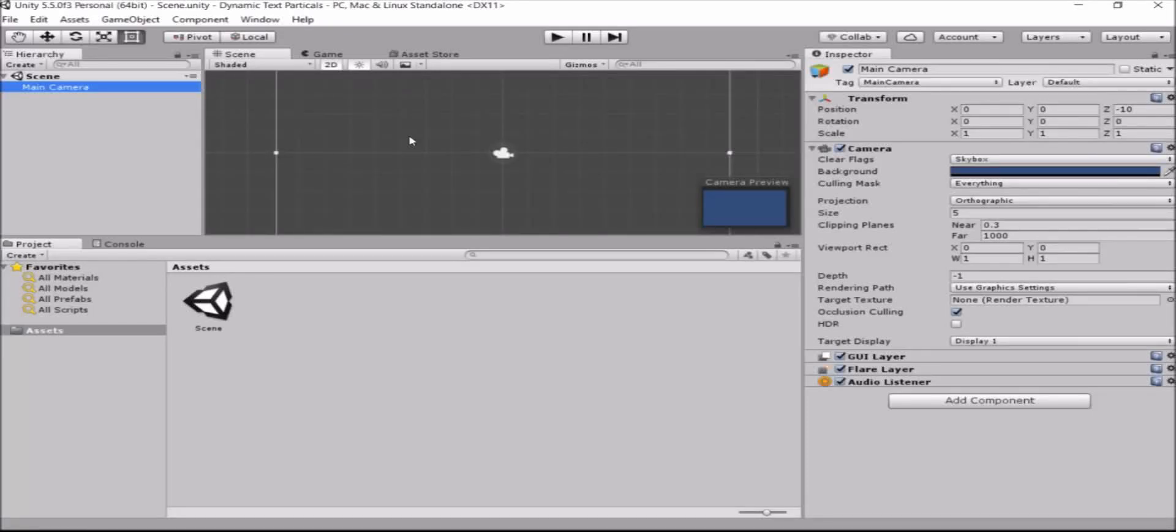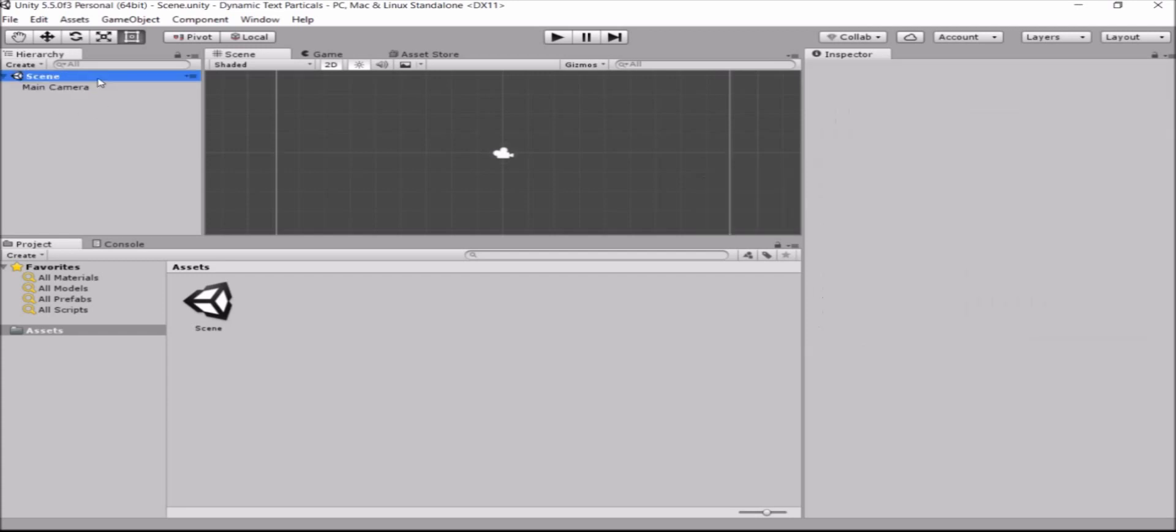Hi and welcome to this Unity tutorial about particles with dynamic text. My name is Lilo and I did this tutorial based on a question that I bumped into in Unity Answers.